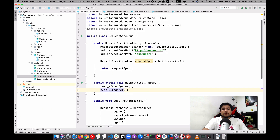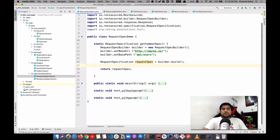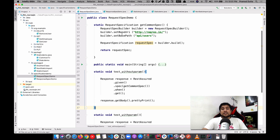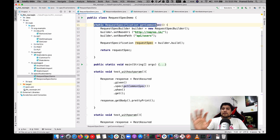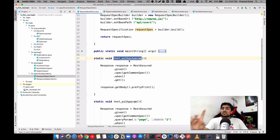Let me show you the first demo, which is the request demo. We have an endpoint which is reqres.in, and this is the base path. There are two test cases — 'test with parameter' and 'test without parameter' — that use the same specification. What I've done is set up both the URL and the path in a common static method, then return a request specification object. In the test, using REST Assured's 'given' spec, you can pass the request specification, then 'when' and 'get', and print the response.